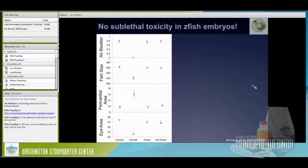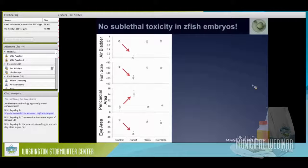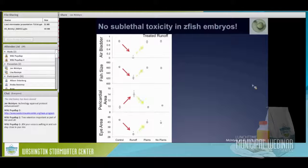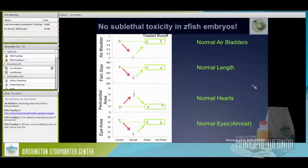For developing fish embryos, we were curious whether any toxicity would come through the treatment columns. The four sublethal metrics were: swim bladder inflation (1 = 100% inflated), fish size, pericardial area (bigger area means more swelling), and eye area. Fish in the straight untreated runoff had no inflated swim bladders, were smaller than controls, had swelling around the heart, and had smaller eyes. When we treated that runoff — with or without plants, the addition of plants gave no extra benefit — we saw normal swim bladder inflation, normal size, normal hearts, and nearly normalized eye size with only a slight, possibly biologically irrelevant reduction.